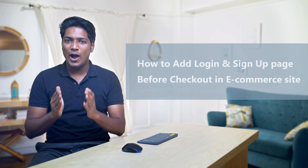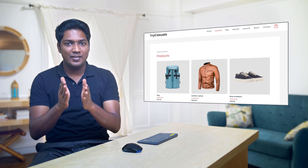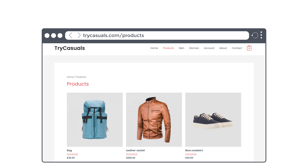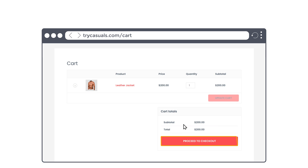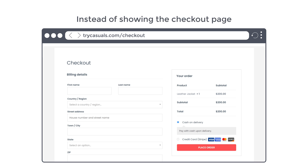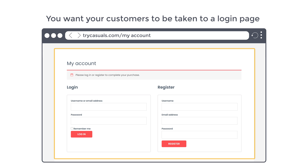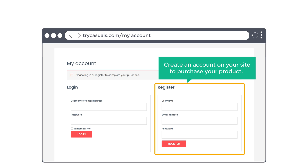Today we're going to see how you can add a login and sign up page before checkout on your e-commerce website. Let's say you have an e-commerce website like this. Now if a customer wants to buy this product and adds it to cart and clicks proceed to checkout, it will take them to a checkout page. Now instead of showing the checkout page, you want your customers to be taken to a login page like this, where they can login or create an account on your site to purchase your product.